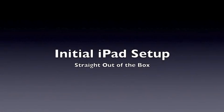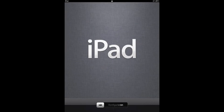So here we have our brand new iPad fresh out of the box. Still has that new iPad smell. Here we go.